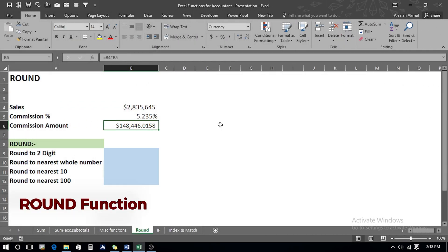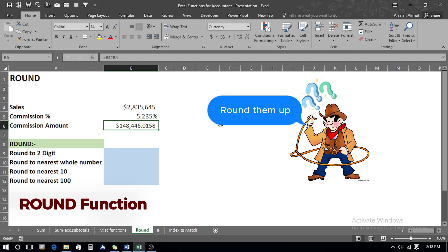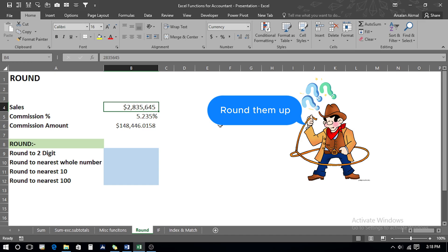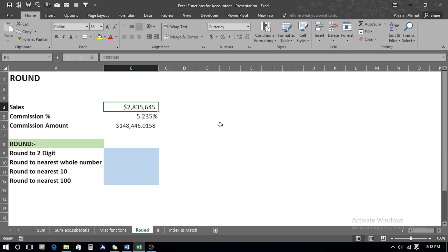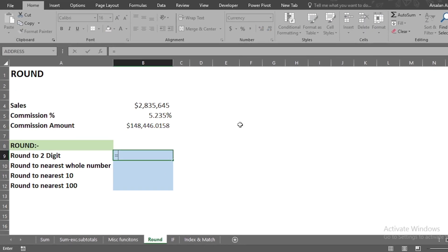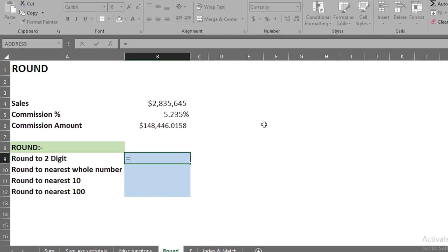Now let's move to our next example. In this example, we're going to see the ROUND function, which accountants commonly use when calculations produce decimal values. You need to decide whether you want to round to one digit, two digits, nearest whole number, nearest tens, or nearest hundred.